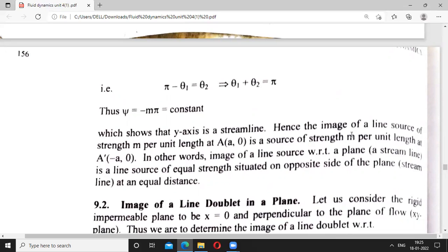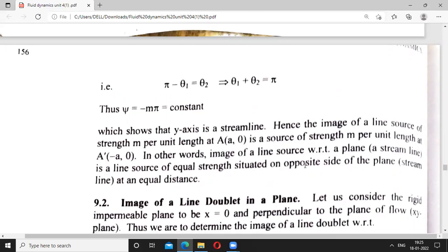This confirms that the y-axis is indeed a streamline and is the image of a line source of strength m per unit length at point A. In other words, the image of a line source with respect to a plane is an equal line source on the opposite side of the plane at an equal distance.